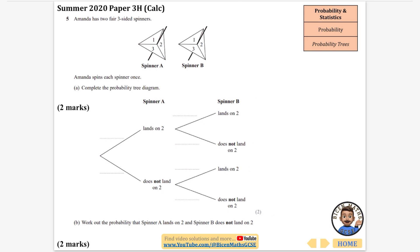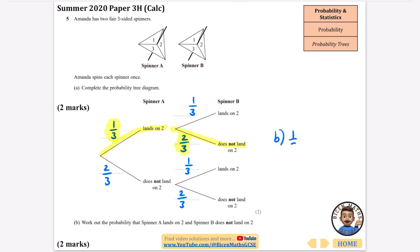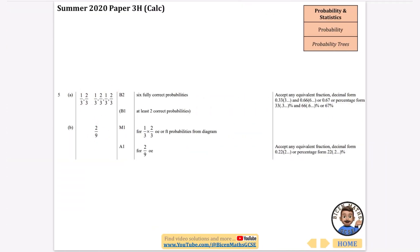Amanda has two fair three-sided spinners. She spins each spinner once. Complete the probability tree diagram: the probability of landing on two is one third, and not landing on two is two thirds — applied to all branches. Work out the probability that spinner A lands on two and spinner B does not land on two. That's one third multiplied by two thirds: one times two is two, and three times three is nine, giving two ninths.